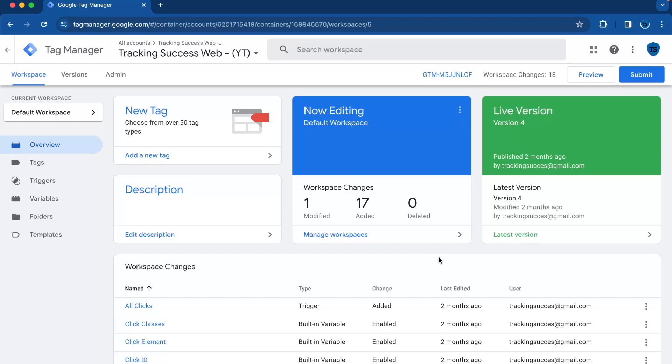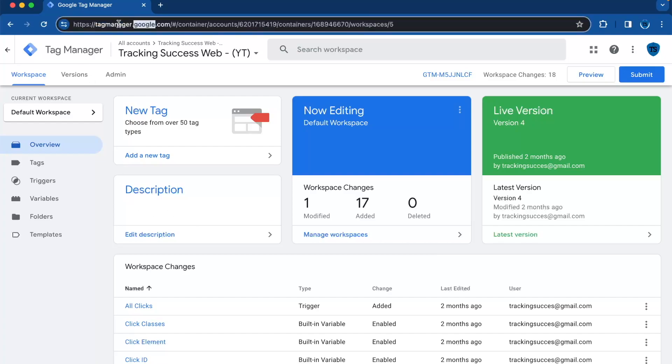Page path is the part of a page URL that comes after the domain. So in this case, tag manager slash container slash accounts. You're going to add a parameter in Google tag web container to track the URL paths visited by users.